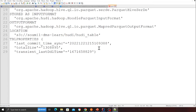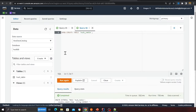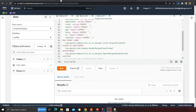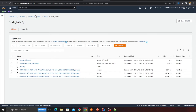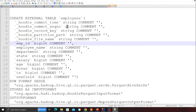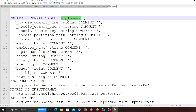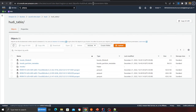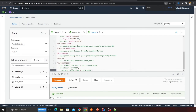Important note: this is NOT a CTAS (Create Table As Select). I'm simply creating a new table definition that still points to the same S3 Hoodie location. Observe in the DDL that the LOCATION clause on line 25 still points to the same S3 path — sawmill-dms-learn/hoodie_table.